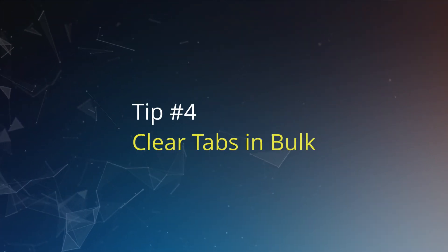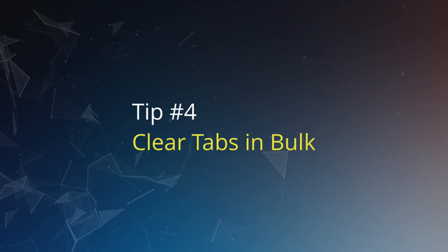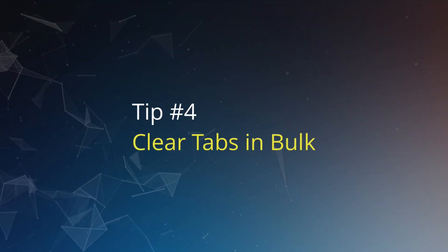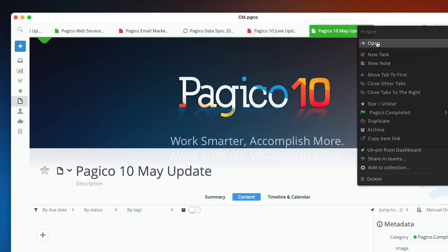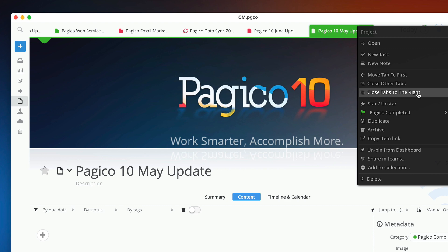Tip number four: clear tabs in bulk. If you have too many tabs, you can right-click and choose to clear everything to the right or close all other tabs.